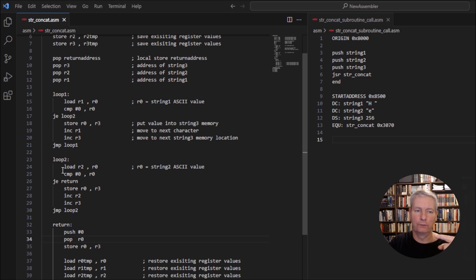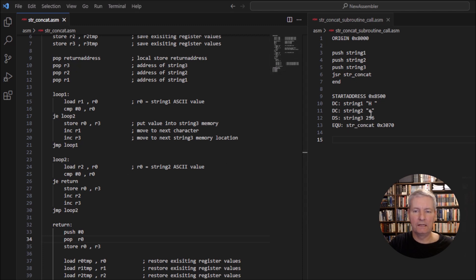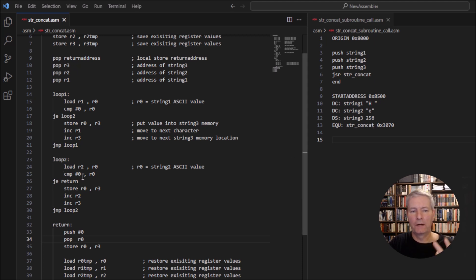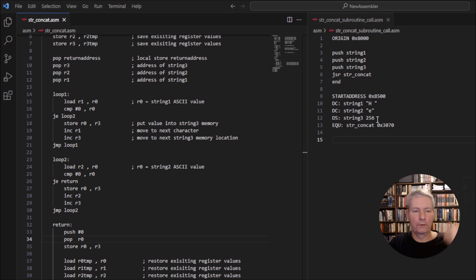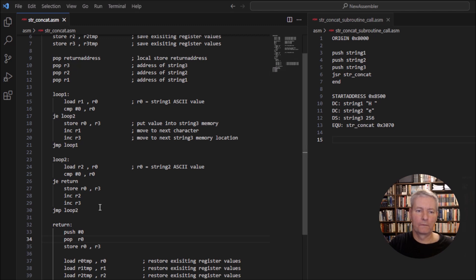When it comes across the null operator in string one, it jumps on to string two. We go through the same process: we load the value of string two into string three, so the 'E' now goes into string three. We do the comparison, and if the null operator isn't there it continues down through the loop and increments R2 and R3, moving to the next value within string two, continuing until it hits the null operator.